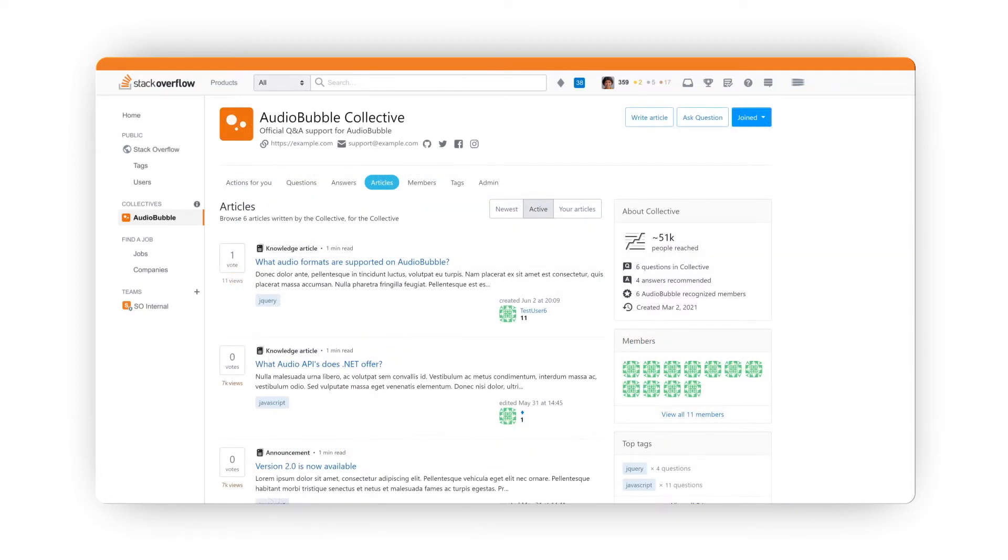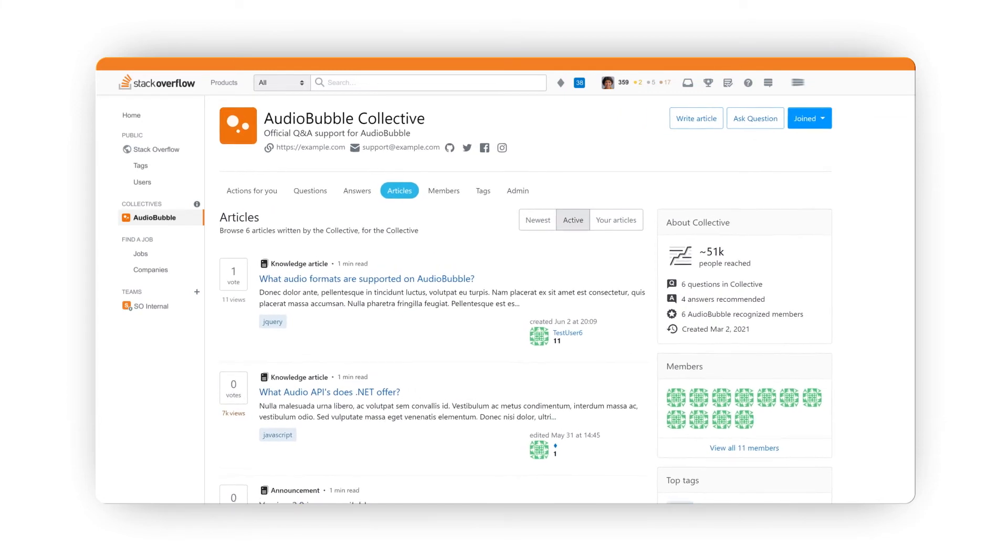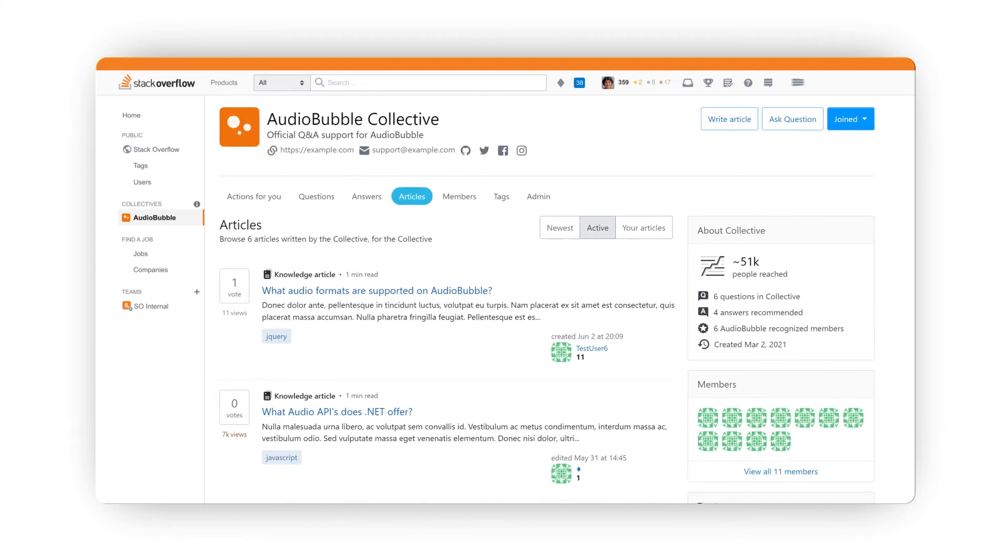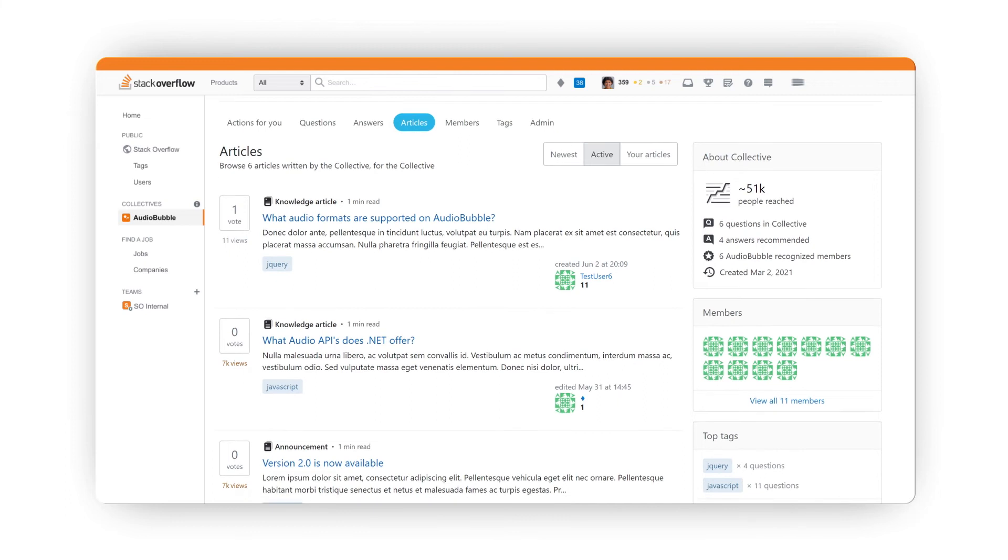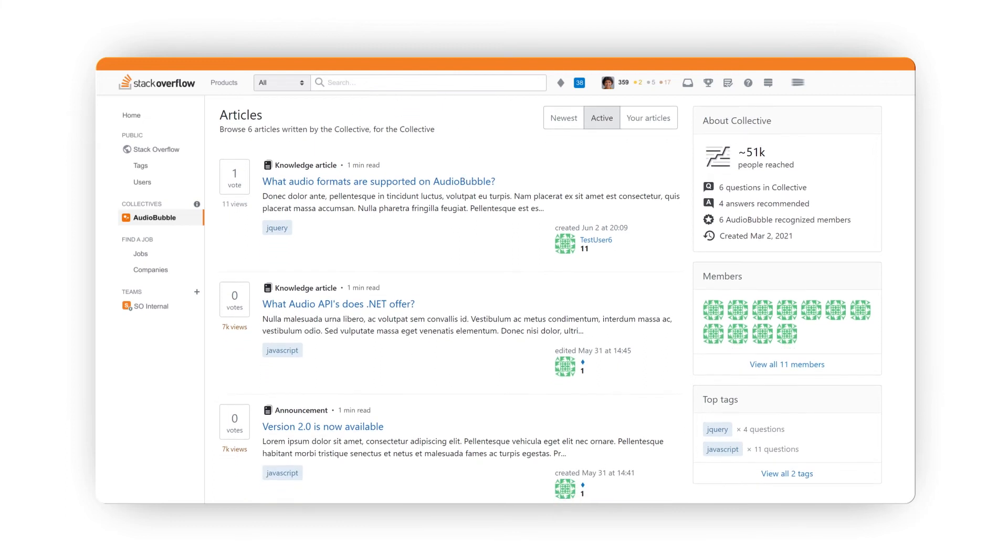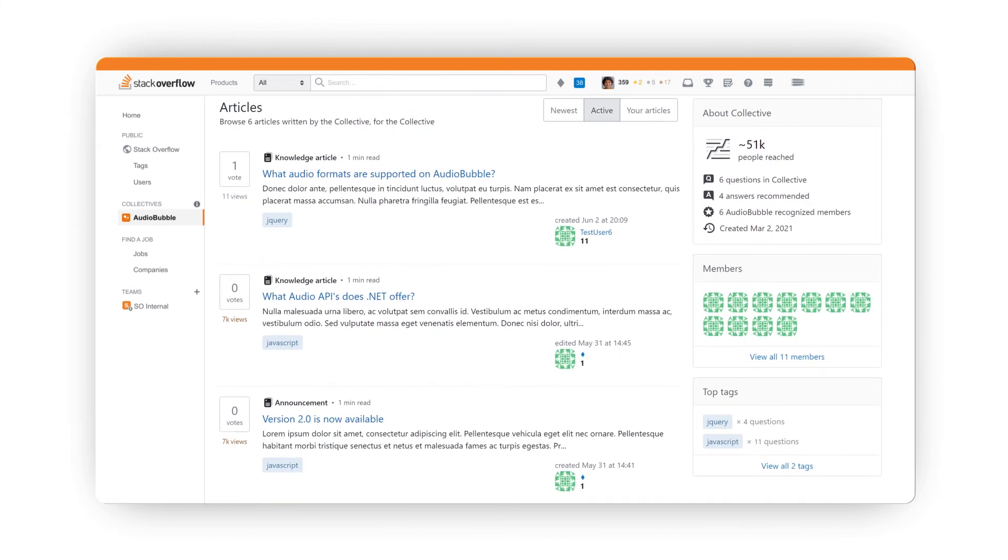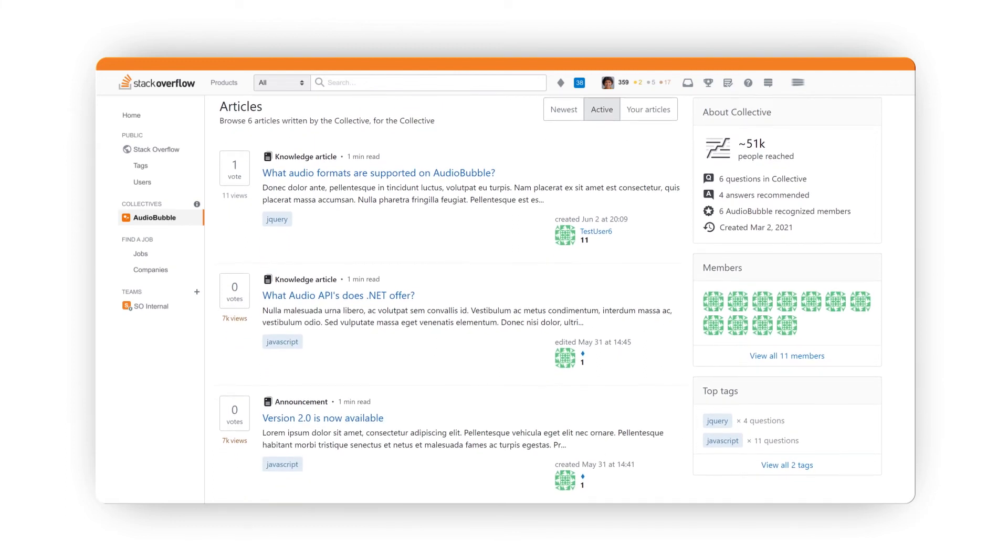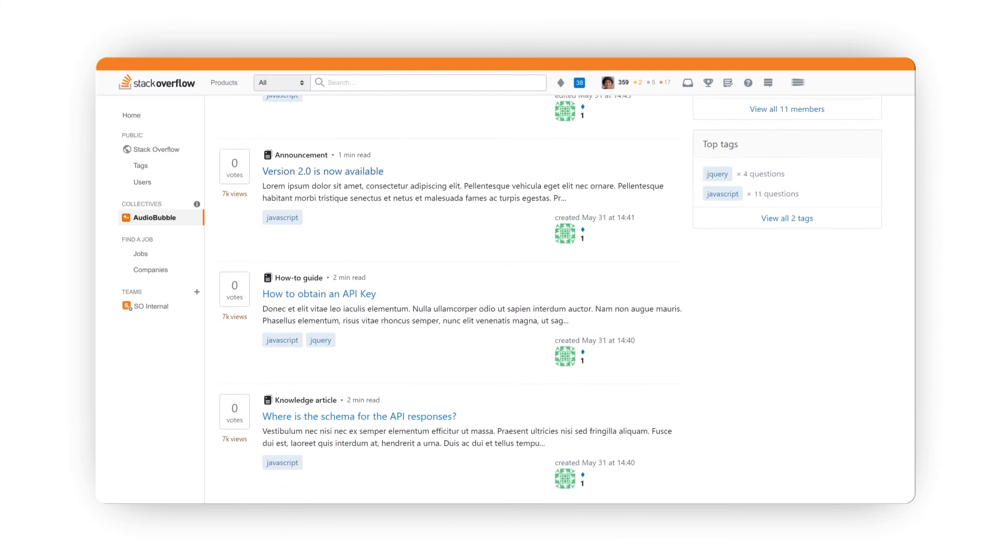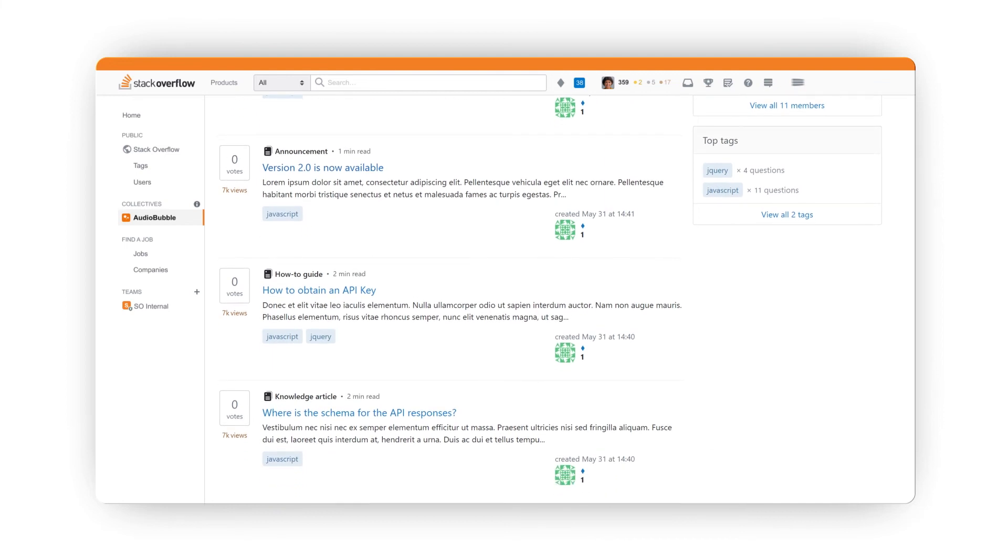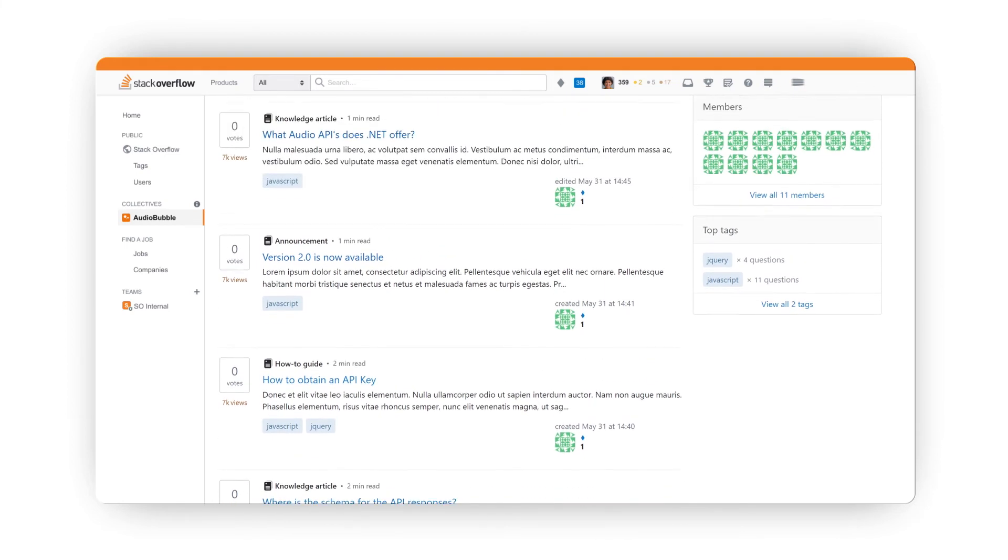Articles introduces long-form content like announcements and how-to guides to Stack Overflow. It's easy to create and publish articles here on your Collective page. They're also optimized for search engines, so it can support your search engine optimization objectives as well.